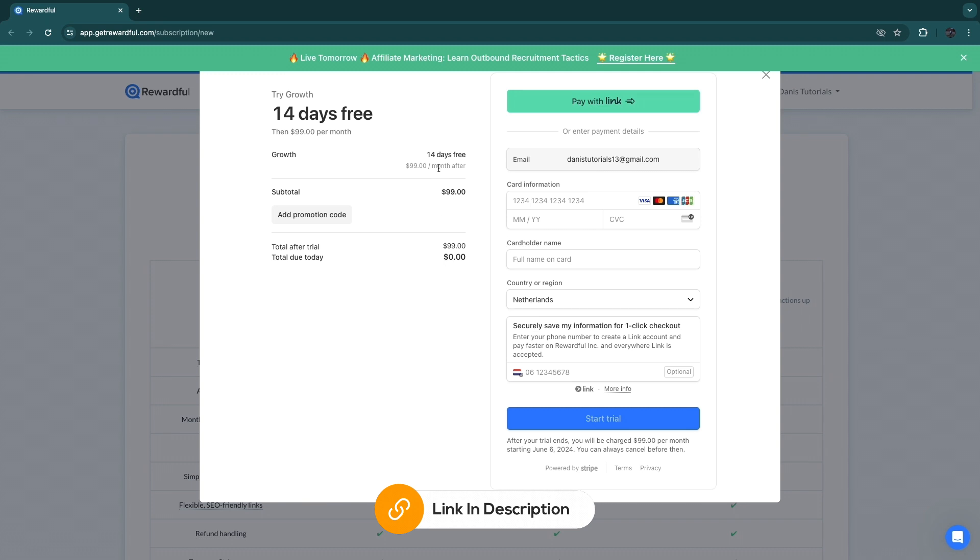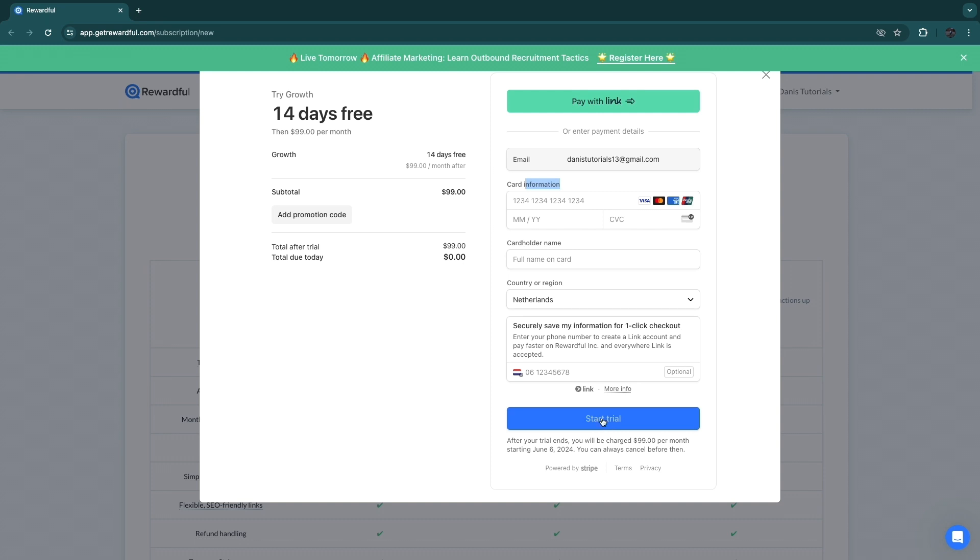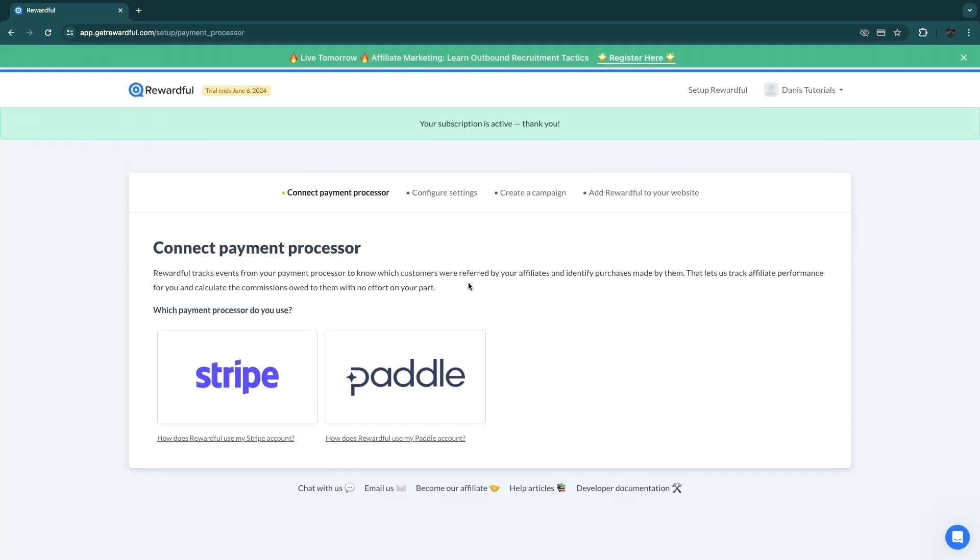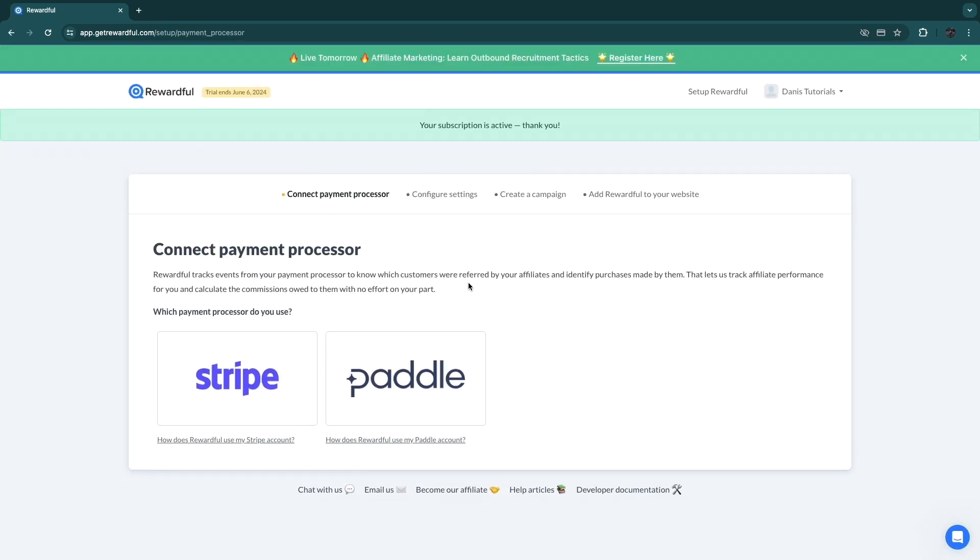Just select your plan and then click 'Choose plan.' Now here you can see if you do sign up through the link down in the description, you get 14 days completely for free and only after those 14 days you will be billed. So then just enter your card information, select your country, and click on 'Start trial.'